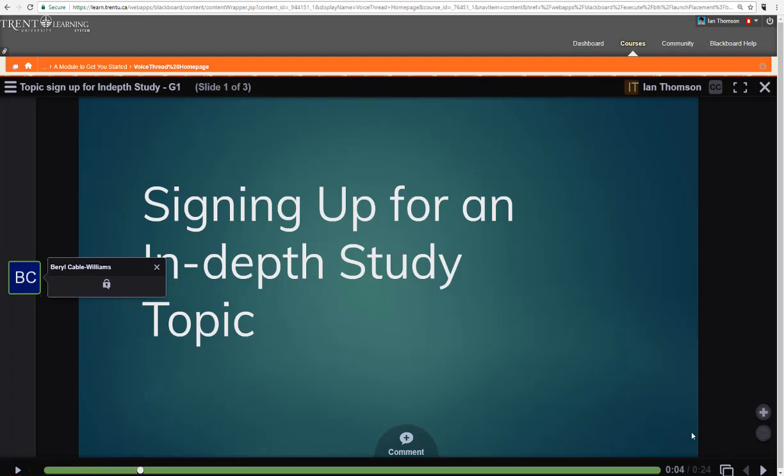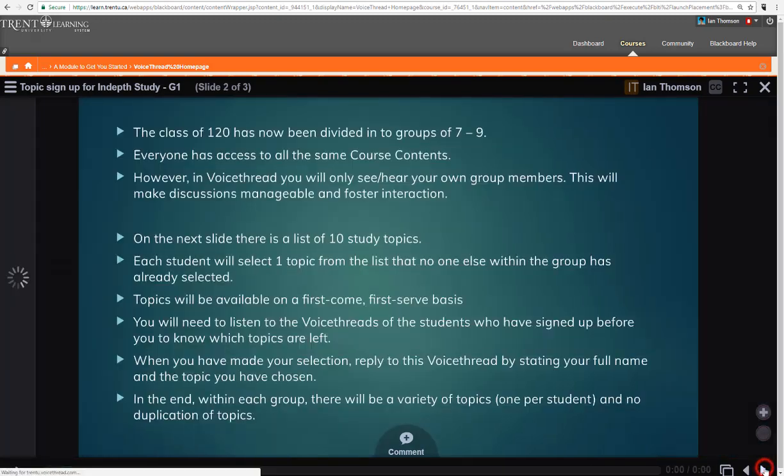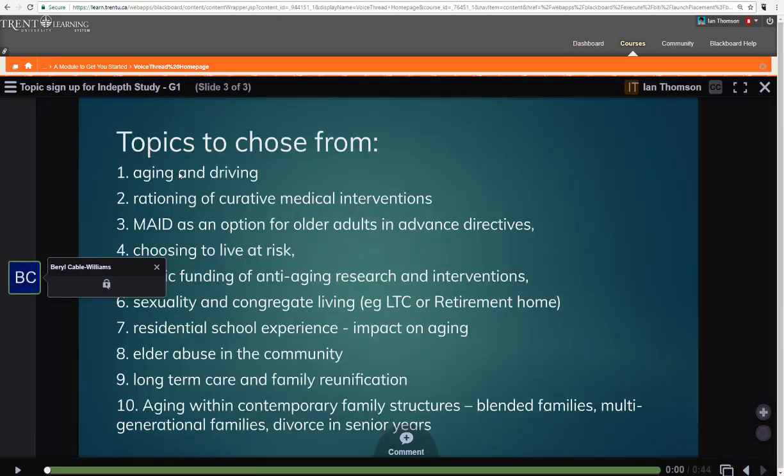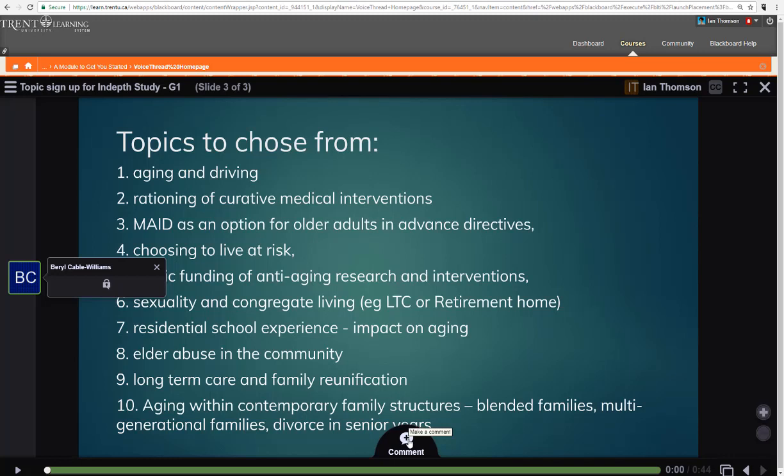In order to respond back with your topic selection you need to be on the topics to choose from. So here is where you'll actually put a comment letting the other members in your group know which topic you have chosen.